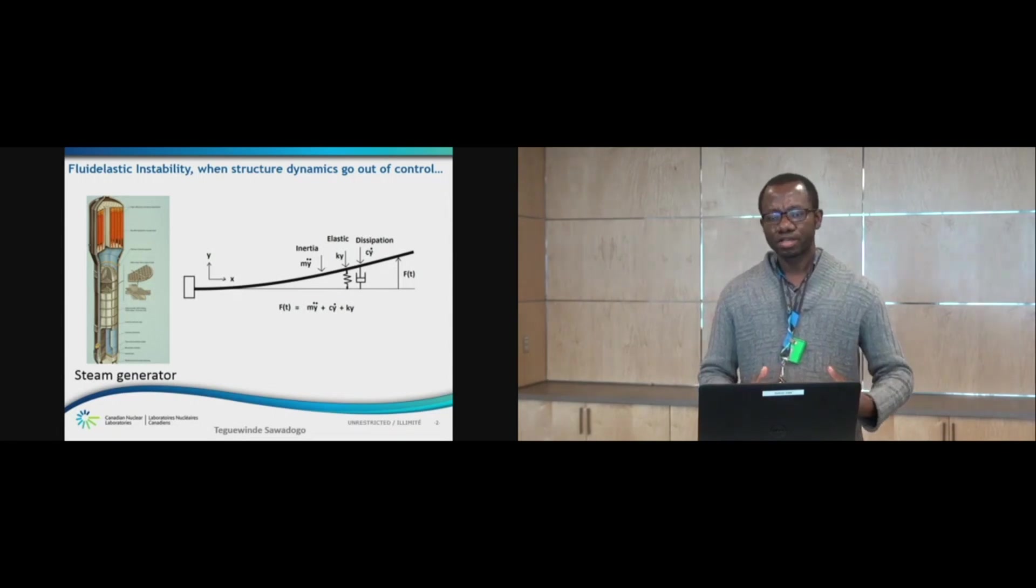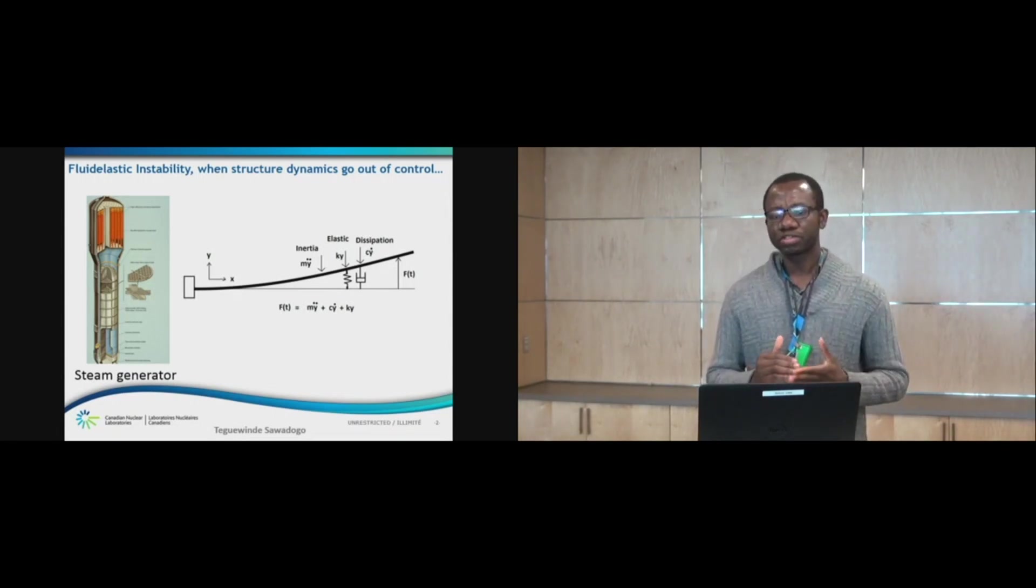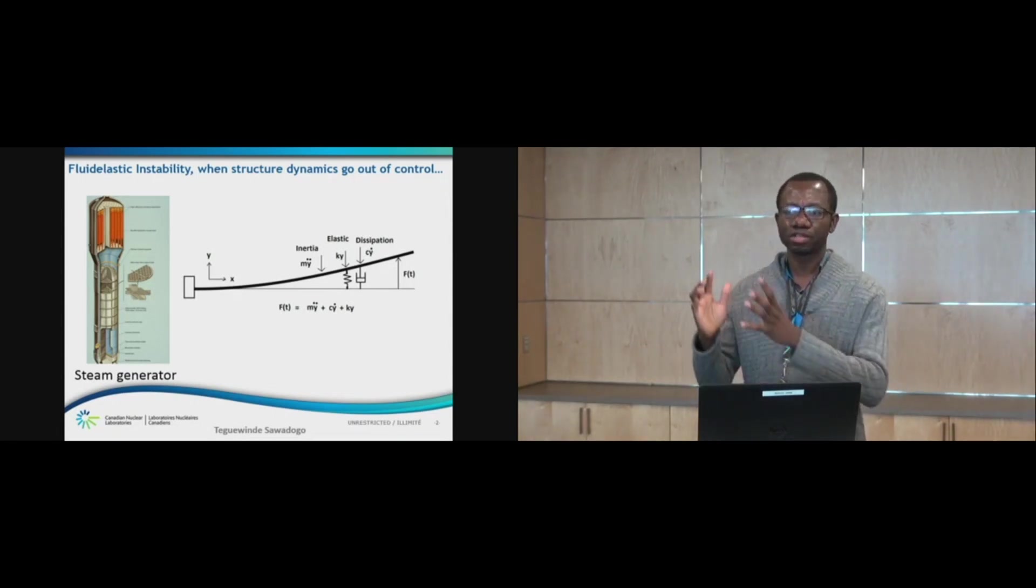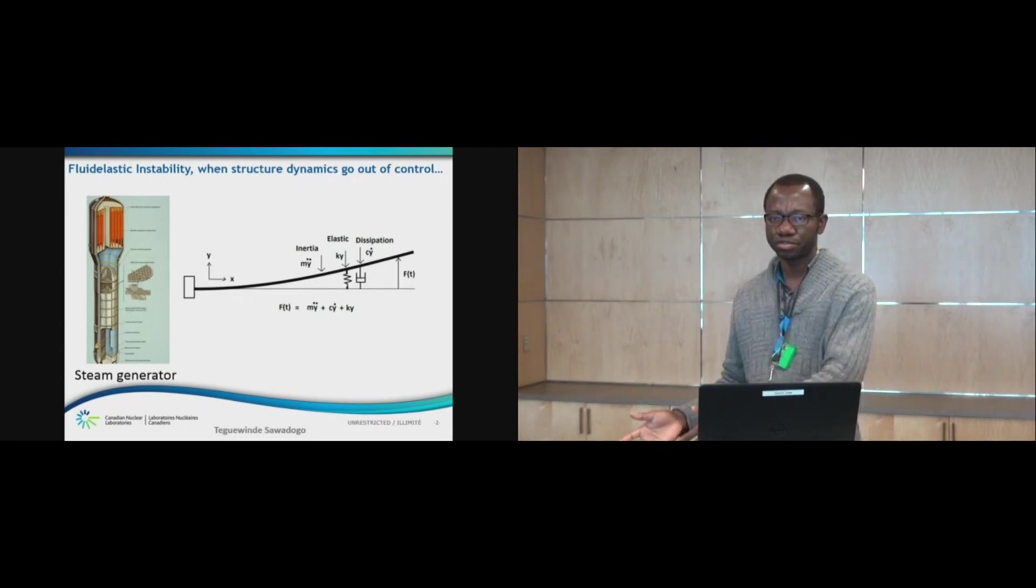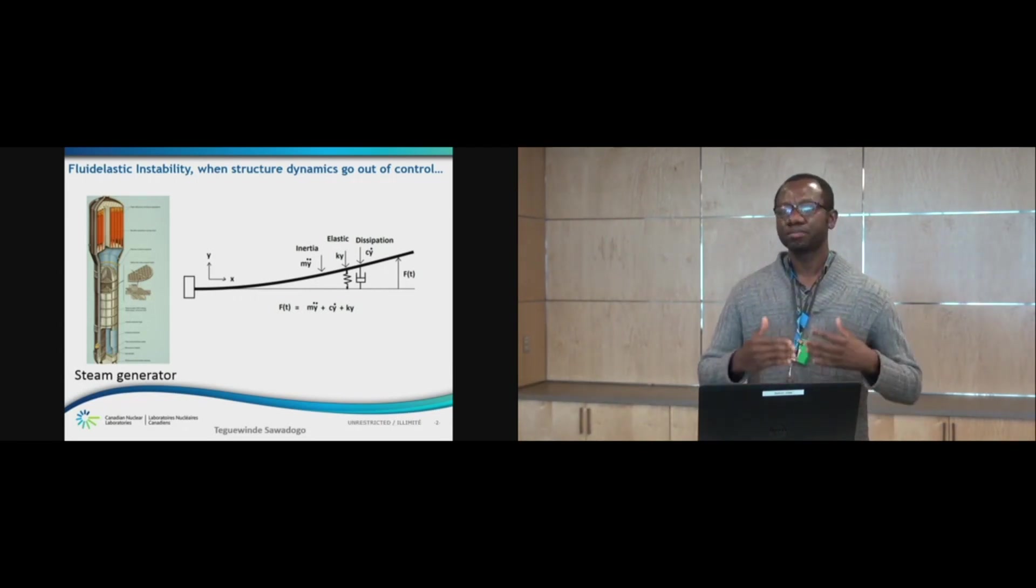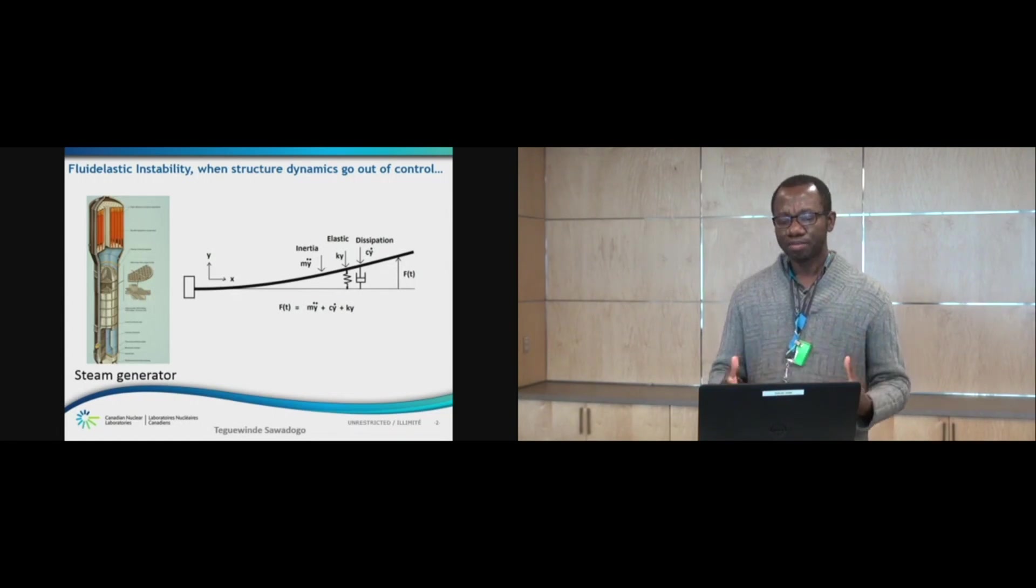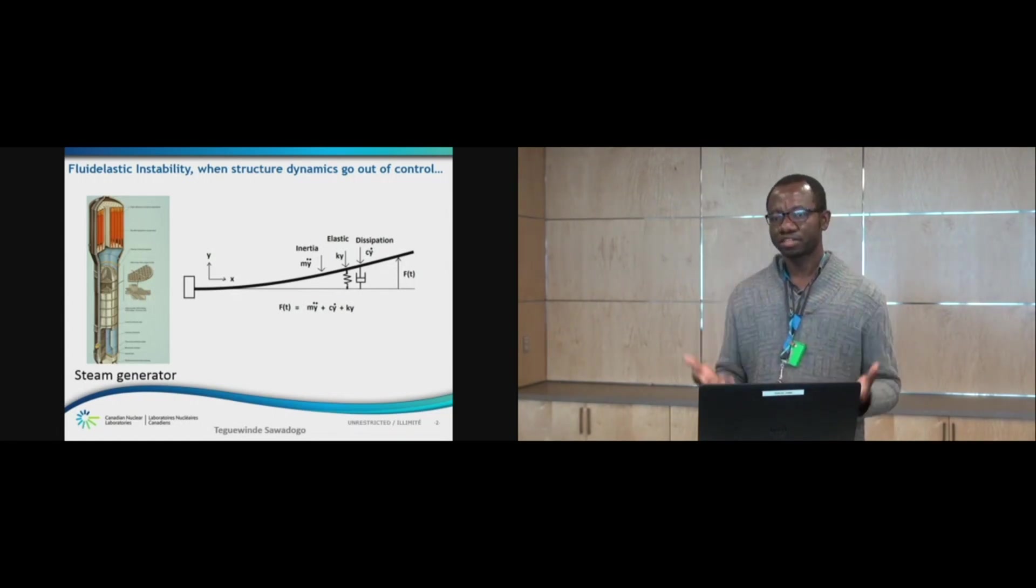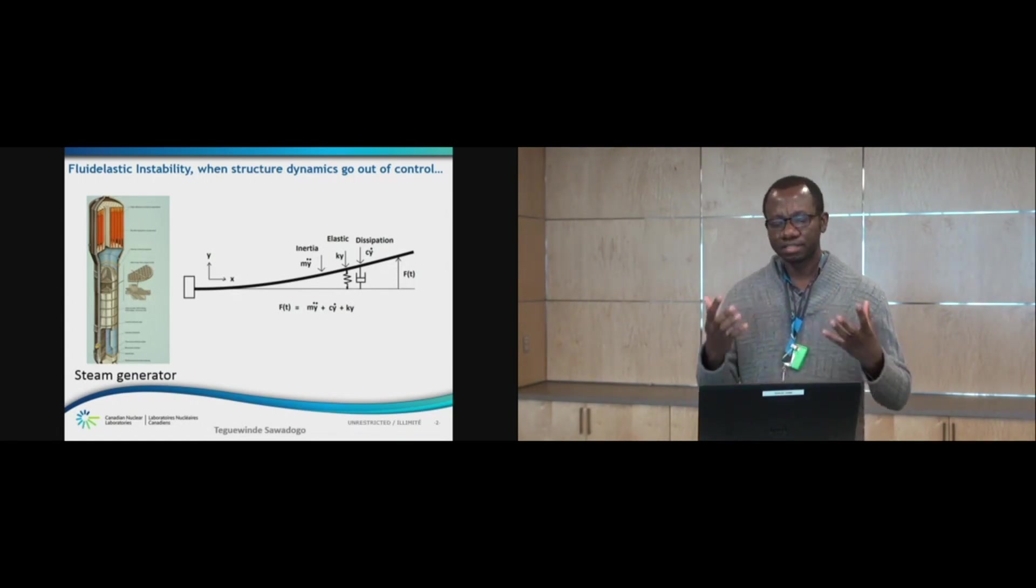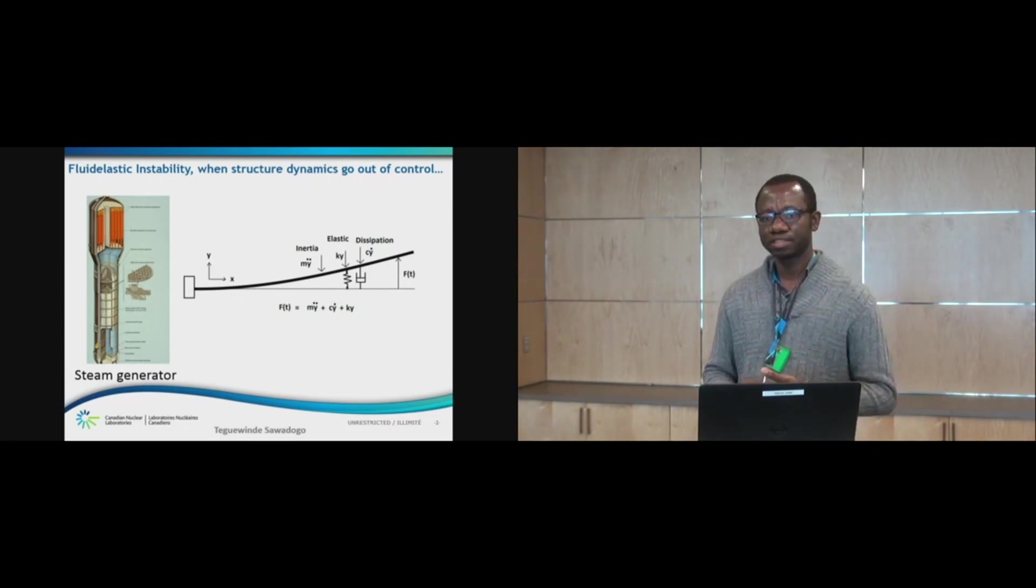And when you increase the flow velocity, you reach a certain flow velocity where there is more energy being fed from the fluid to the structure than being dissipated through damping. So, when that happens, the structure is subjected to large amplitude displacement. And this is what is called fluid elastic instability.